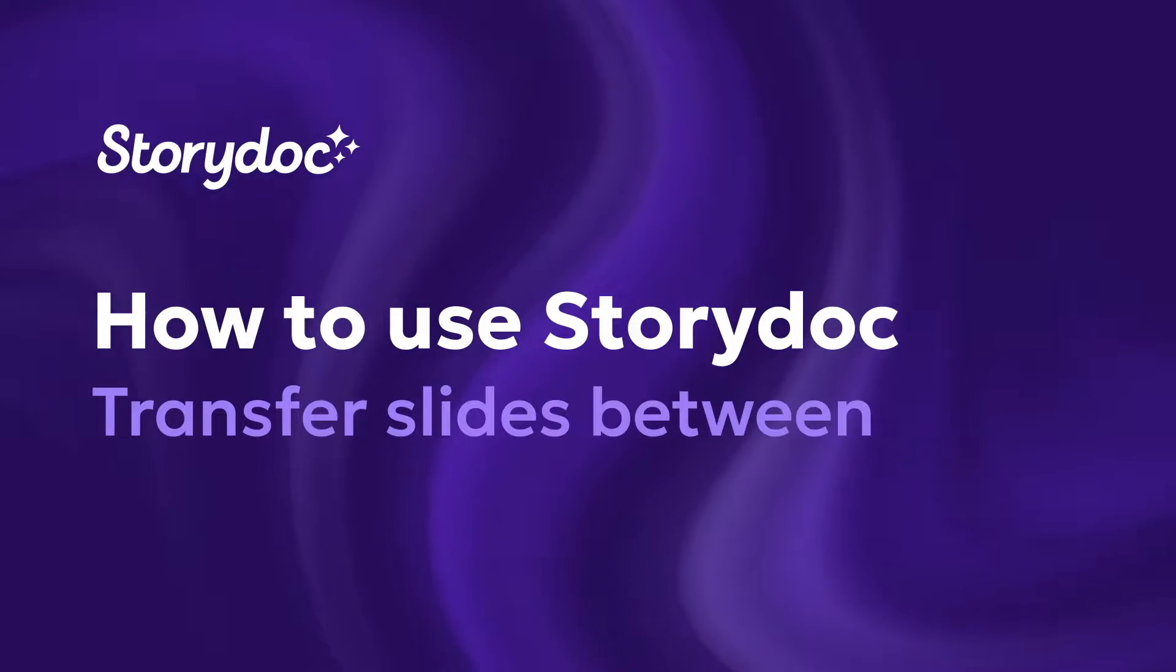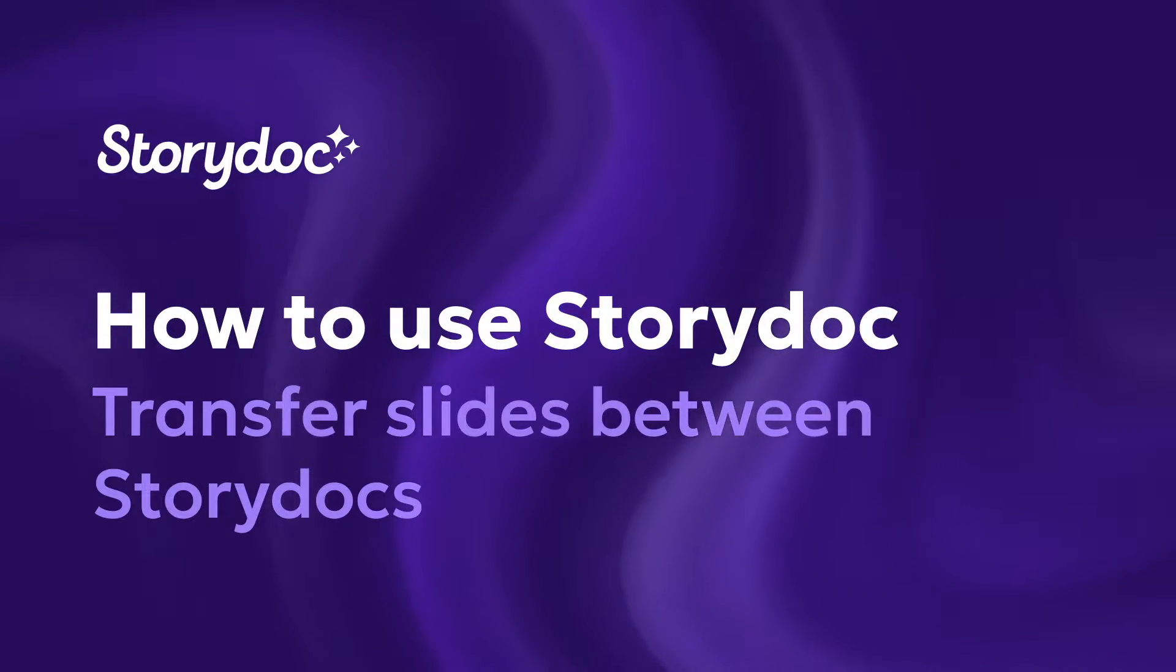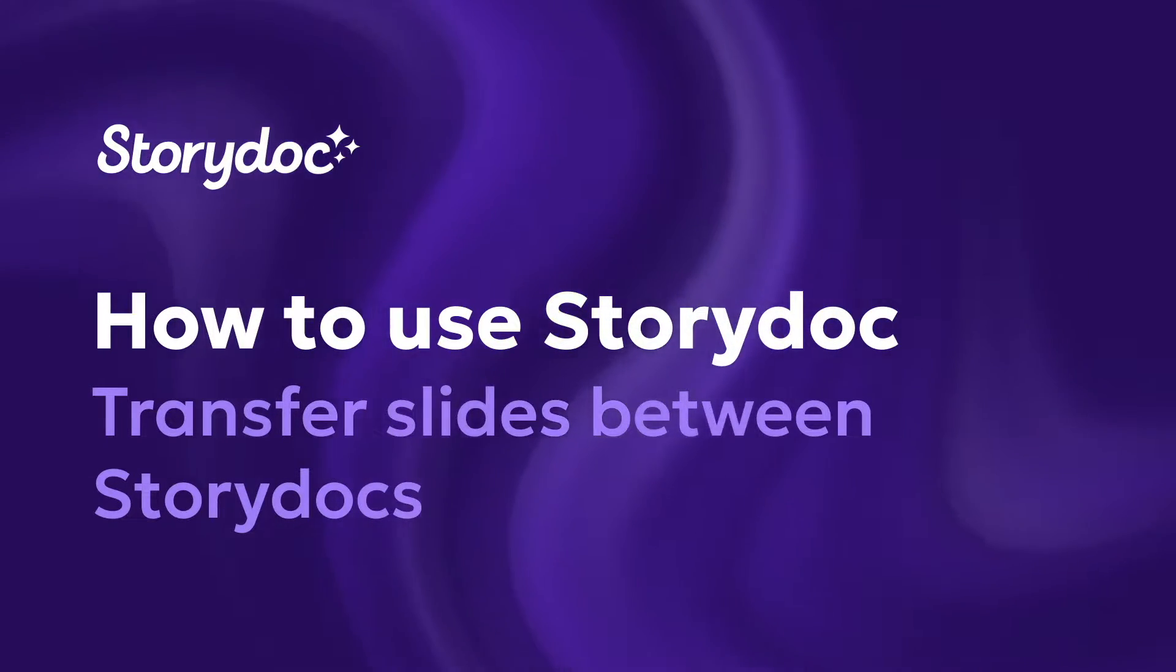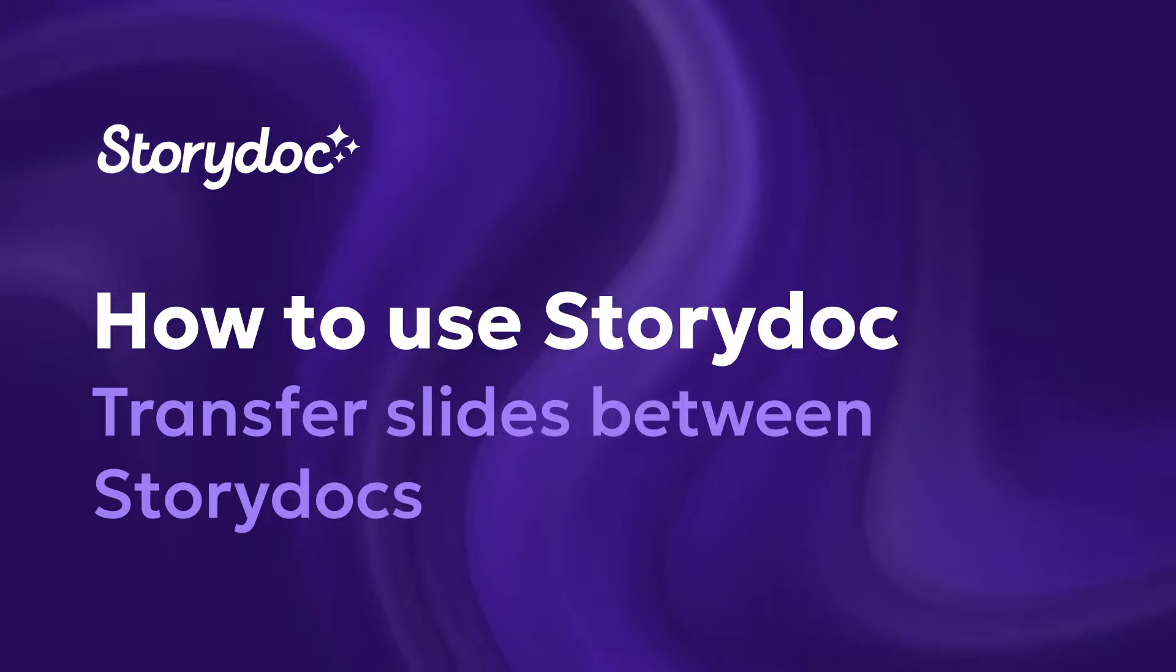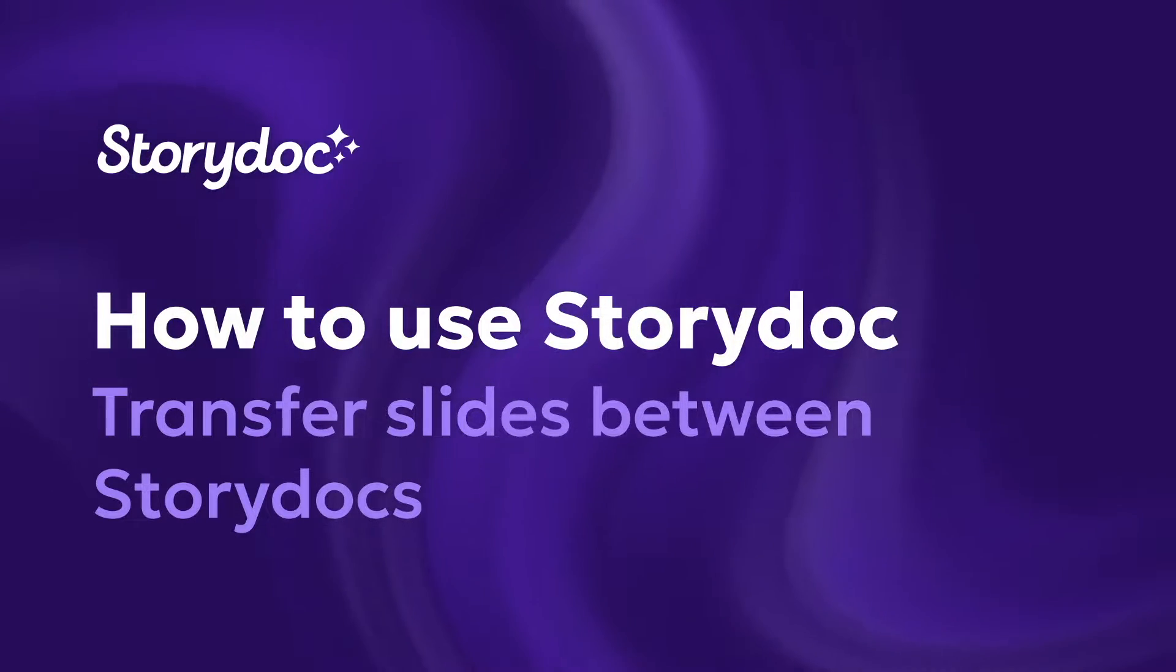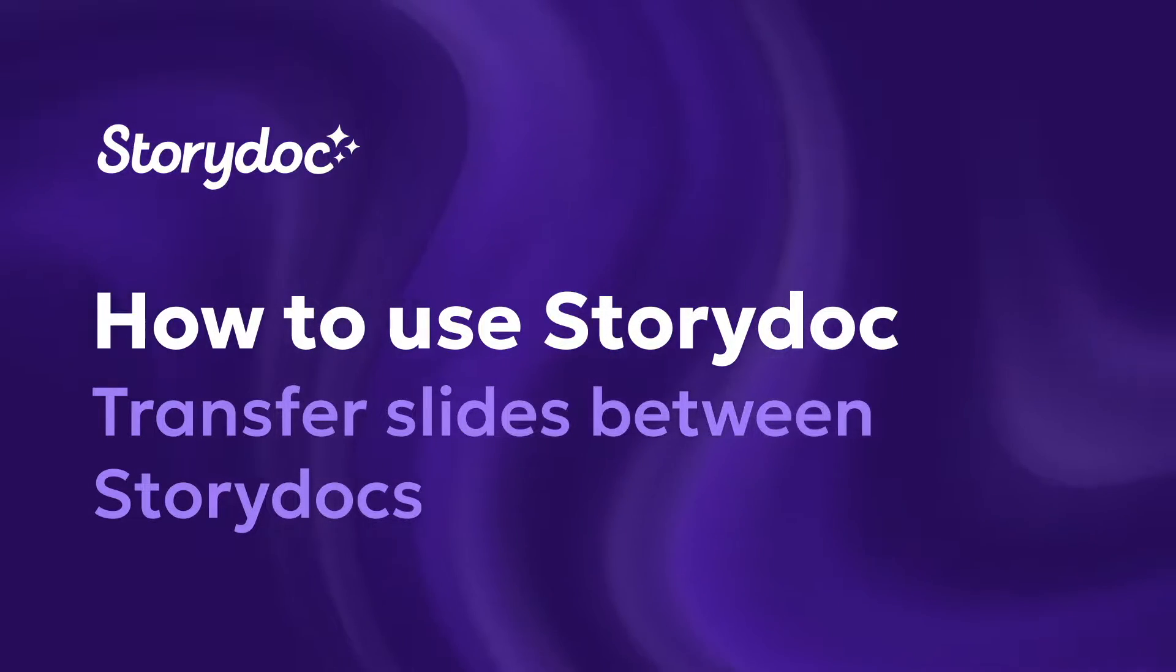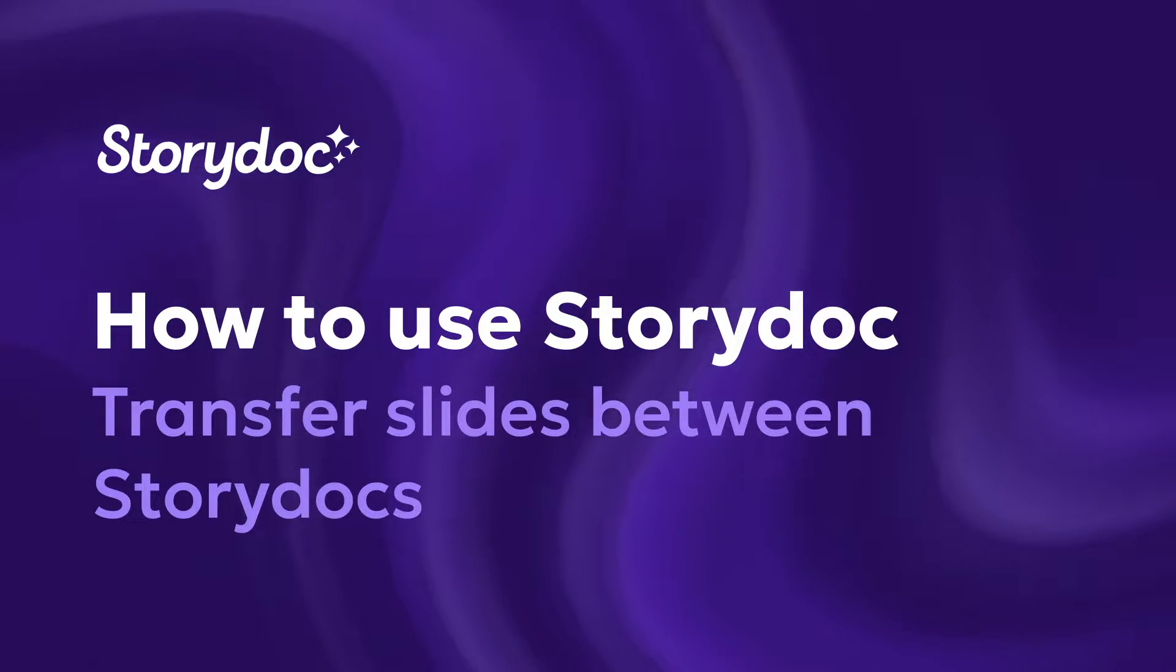Hi! Welcome to another StoryDoc Pro tutorial. Today I'm going to show you how to easily transfer and reuse your slides between different StoryDocs.